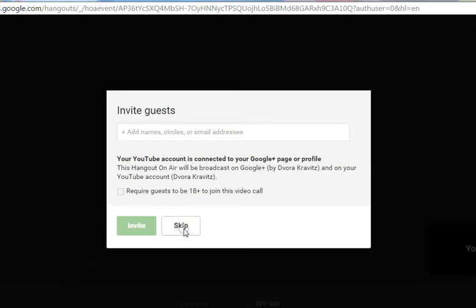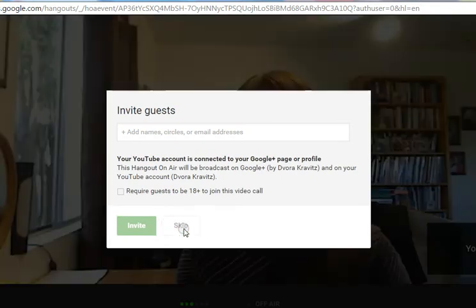I'm going to skip this. I don't have anybody else I want to invite. It's loading.